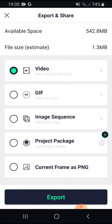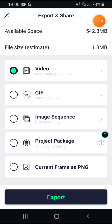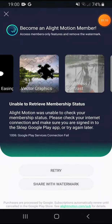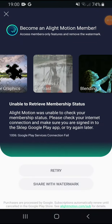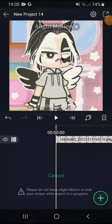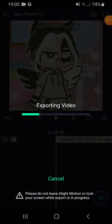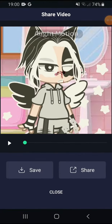You can just export it. Share without watermark, and then export it, and then you can just share it.